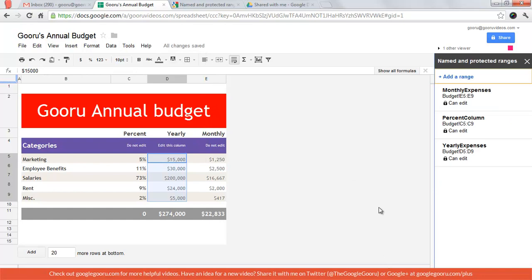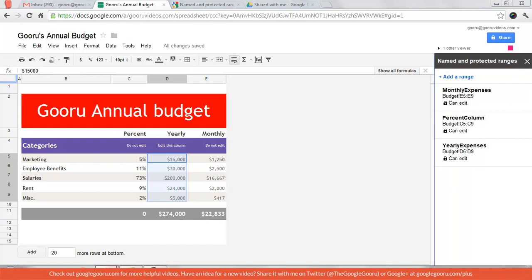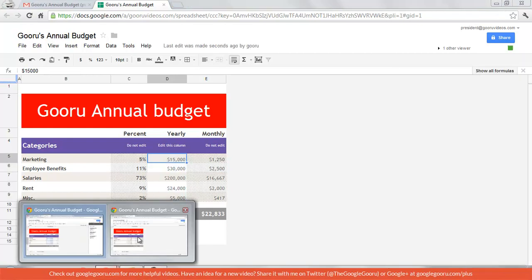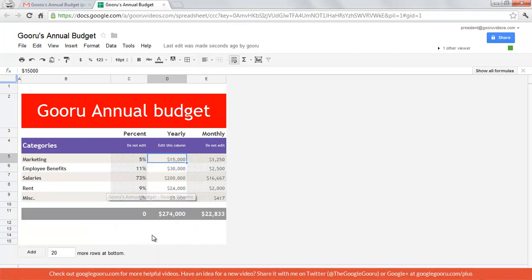So you're probably wondering what is this going to look like for the collaborators when they log in. Well I've actually got President Presentations account open right now. I'm going to go and show you.